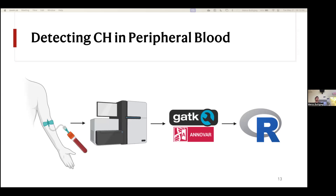Part of this process was annotating those variants with ANNOVAR, which tells you what the protein changes are and what these mutations actually do in the cell. Following that, we applied our lab's filtering methods to establish which variants are pathogenic driver mutations and which are potentially artifacts or accidentally called germline mutations.